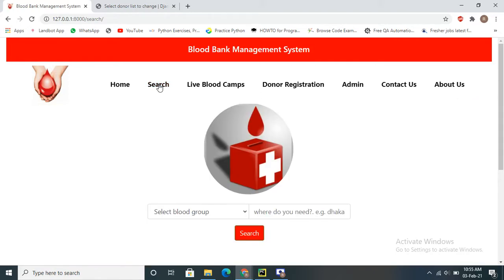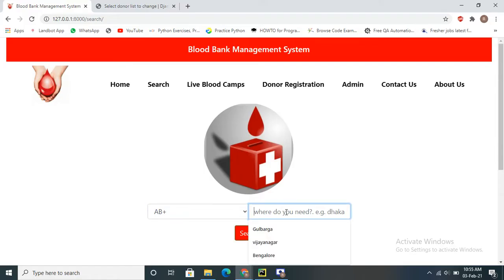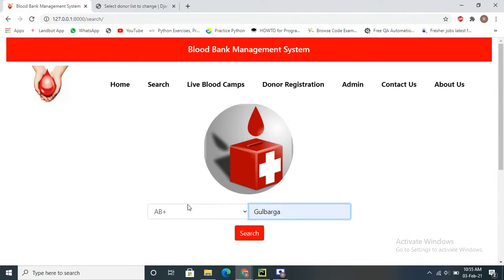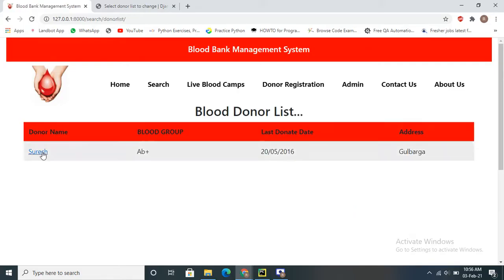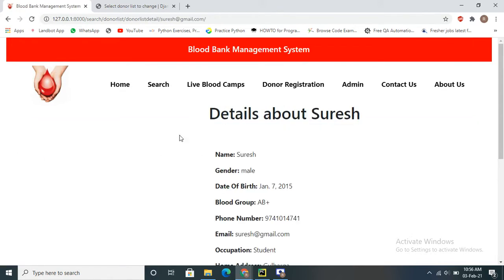In the search options, the user can select the blood group and the area where they want the blood. Now I am searching in the Gulberg area. If that blood group is available in that area, it will fetch and display the records. If not available, it will return an empty result set. Now searching AB positive in the Gulberg area.